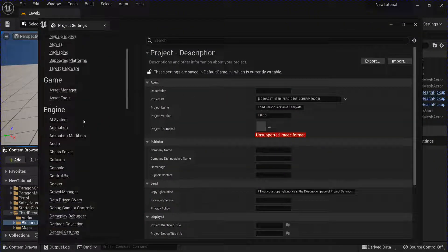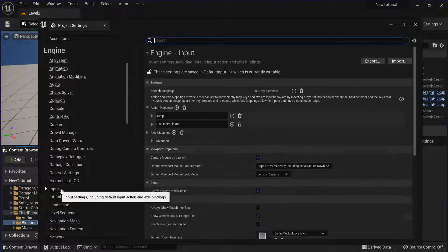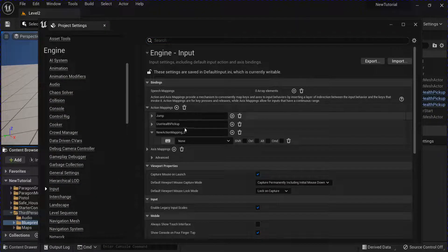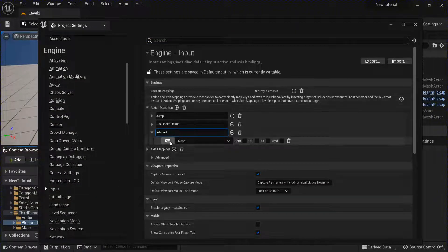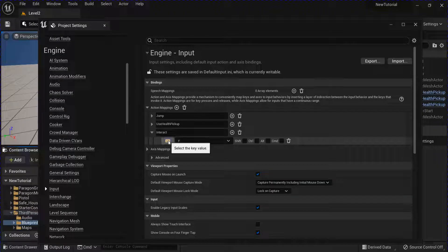Now go into your project settings into the input. Add a new action mapping for interact. I'm going to use F.